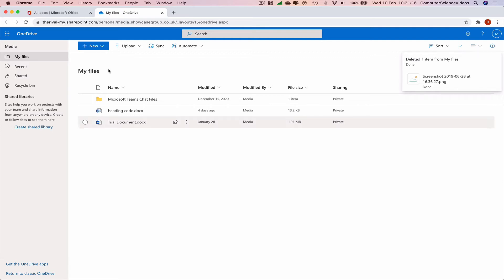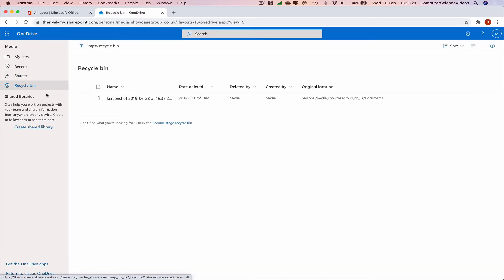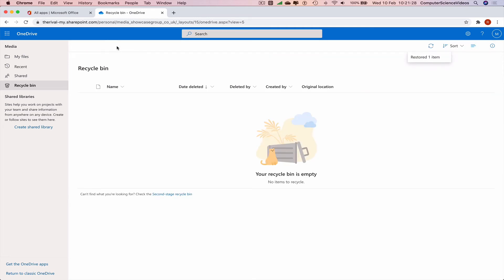side navigation menu where we see my files, recent, shared, and recycle bin. So this is where the file that you deleted will be. If we click on this we can restore the file itself. So one item has been